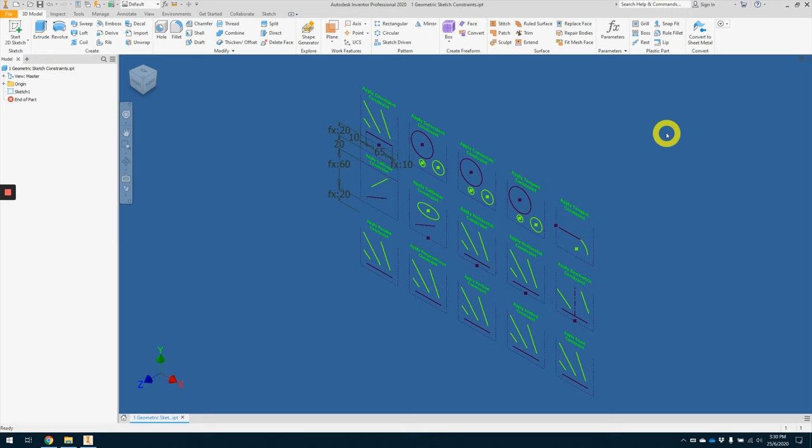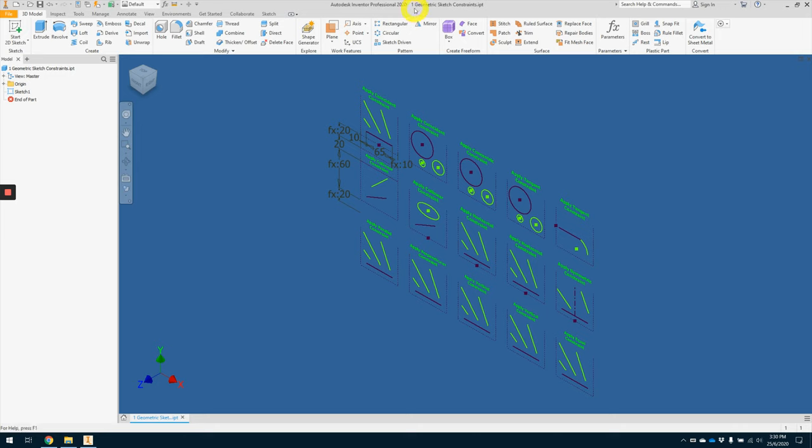Hello student! In this video, we will learn how to apply geometric constraints in your sketches. So to begin with, please make sure that you have this geometric sketch constraint dot IPT open up in your Autodesk Inventor.